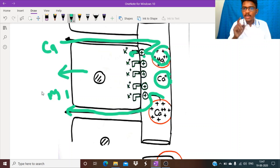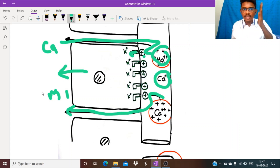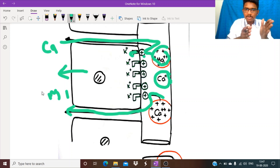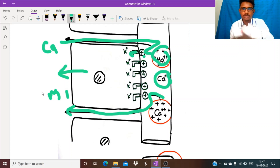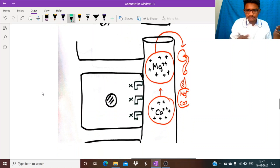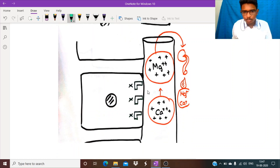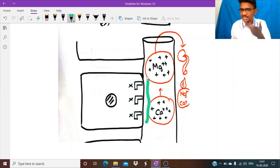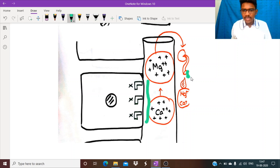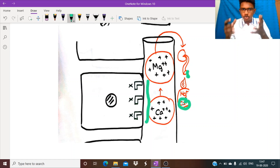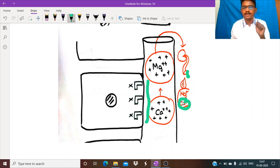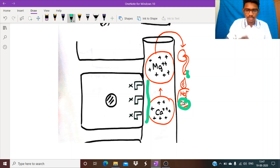Any drug which inhibits this transporter will inhibit absorption of all these ions. Since the transporter is inhibited, the positive potential is lost, so magnesium and calcium are no longer absorbed and are excreted in urine. Excess calcium excreted in urine can deposit along the tubular lumen and may cause renal stones — that might be the cause for the renal colic experienced by the grandpa.